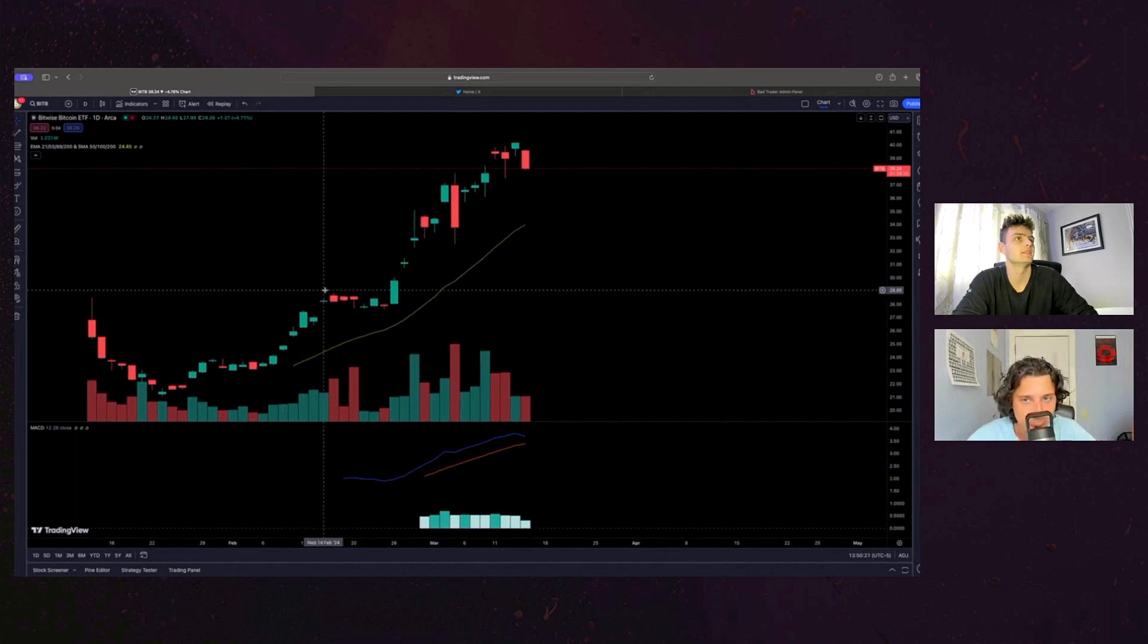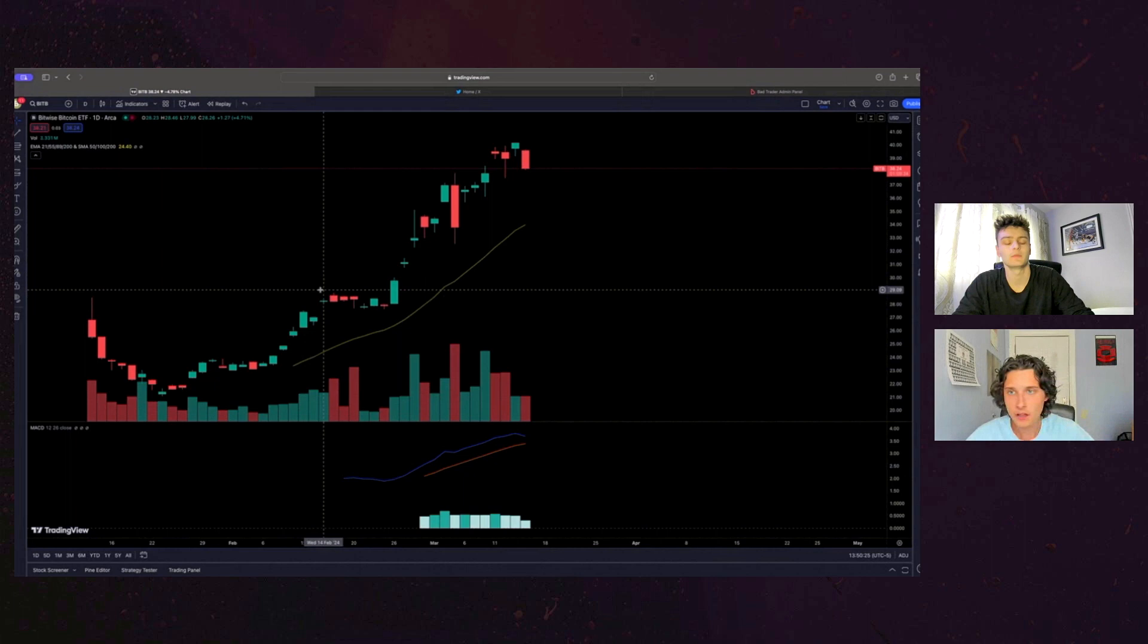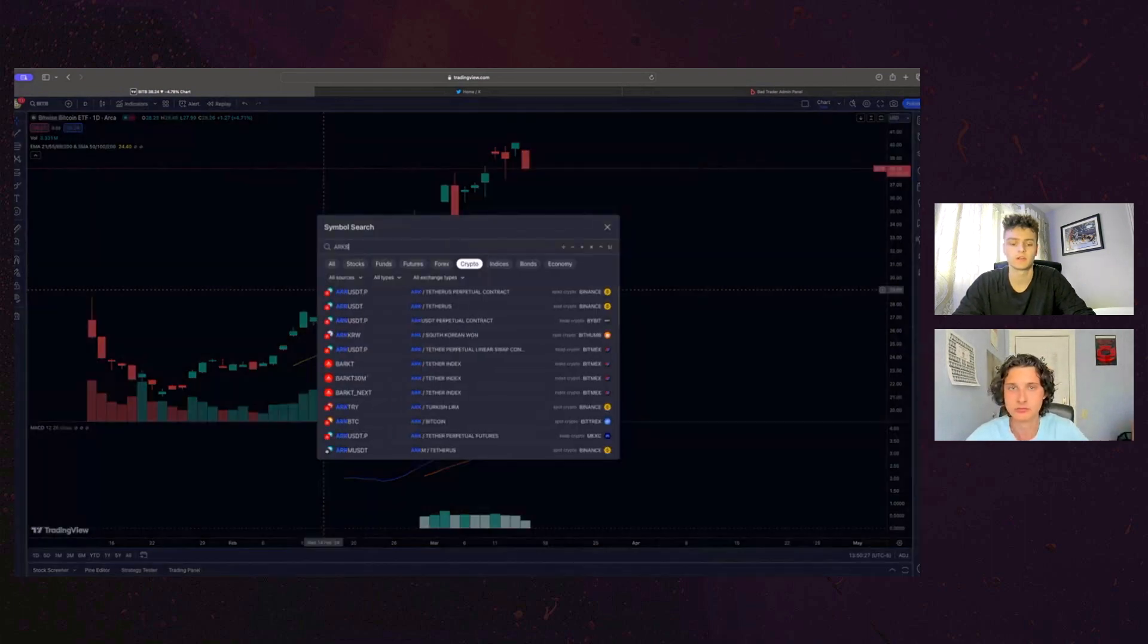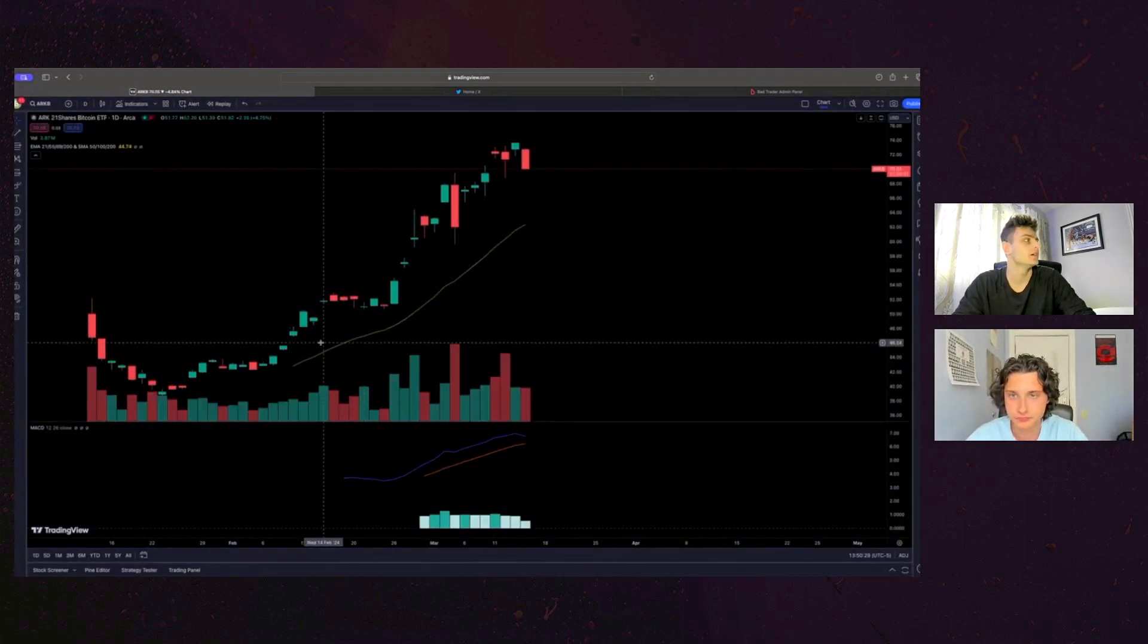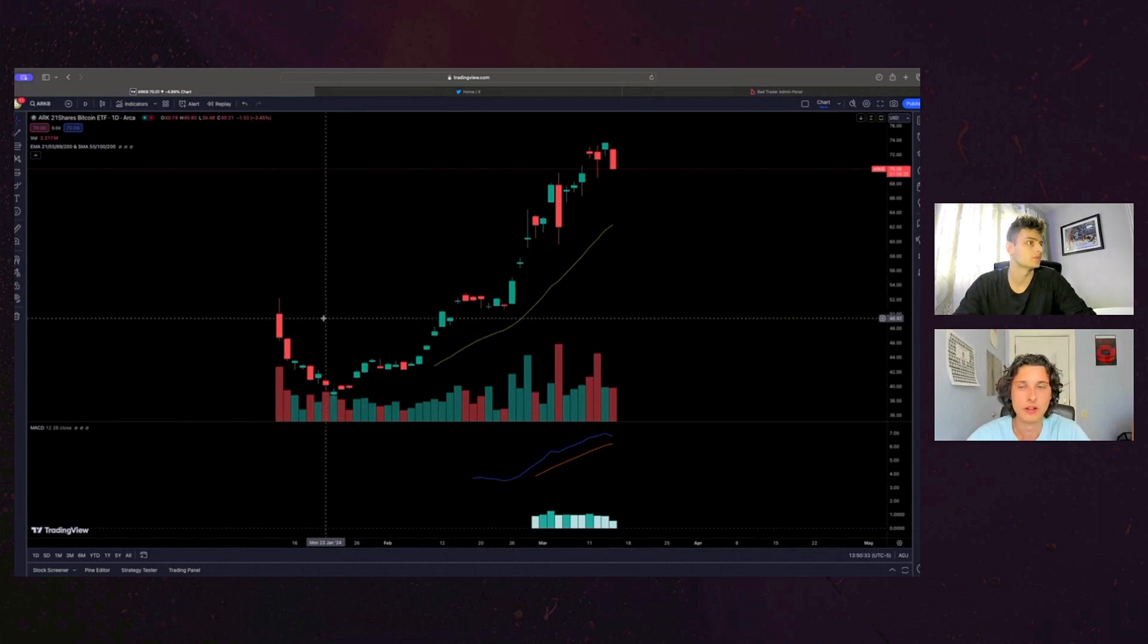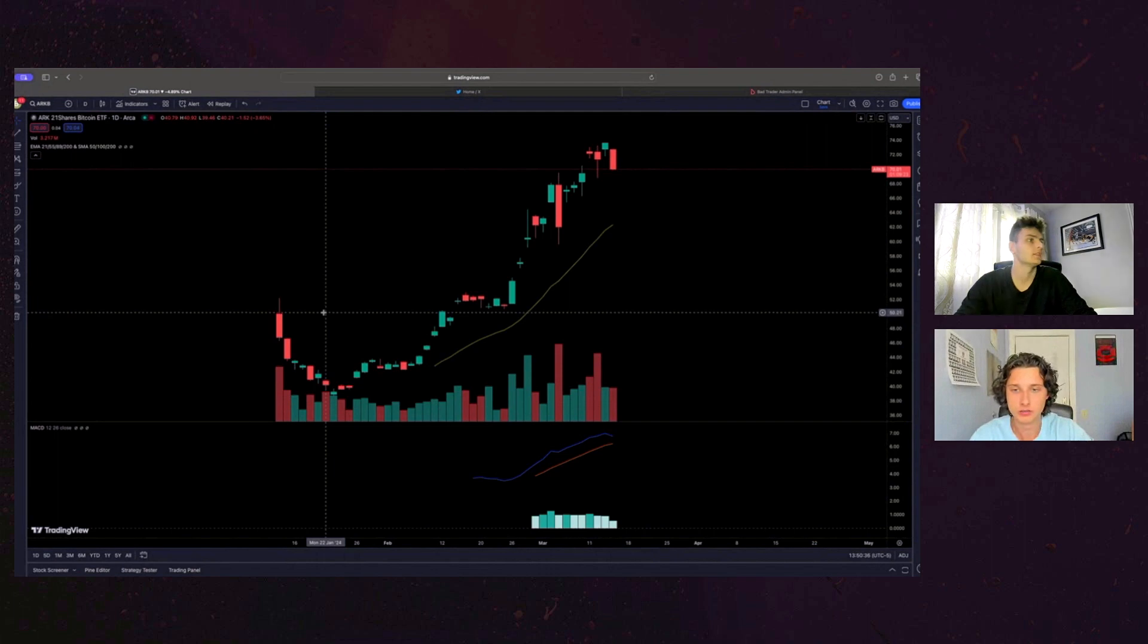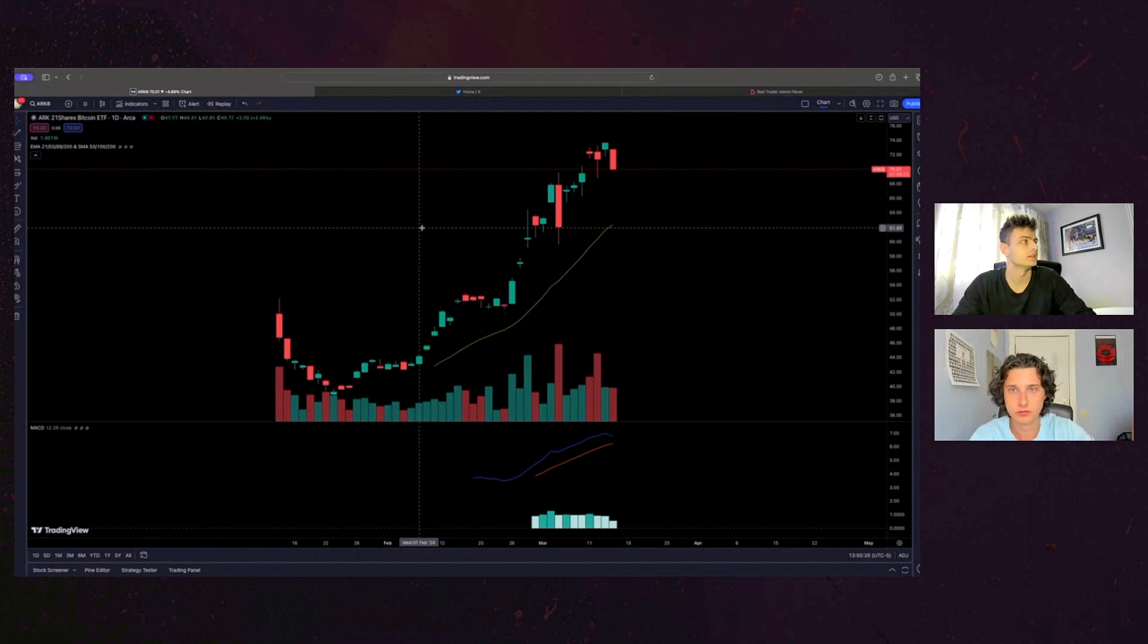Absolutely. You bring up a lot of good points. You spoke about the crypto ETF, so this is BITB, which is like the Bitwise Bitcoin ETF. I know there's ARK, like the ARK ETF. All these things are up from their listing price. ARK B listed at like 50, it's up to 70.